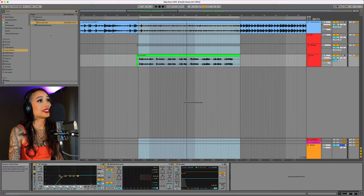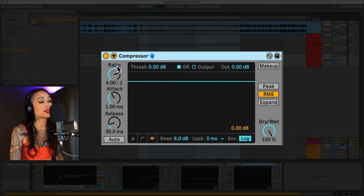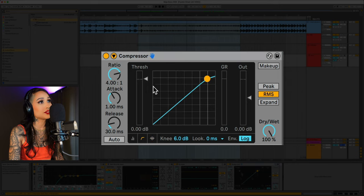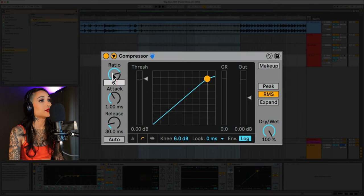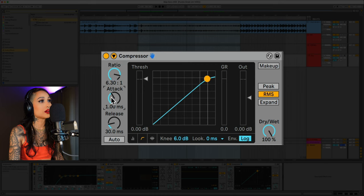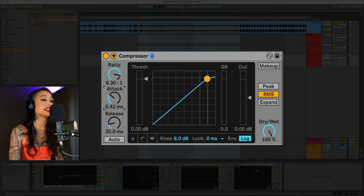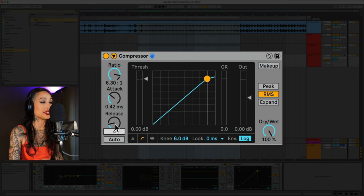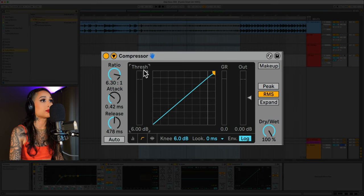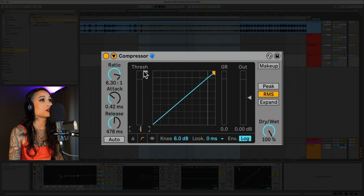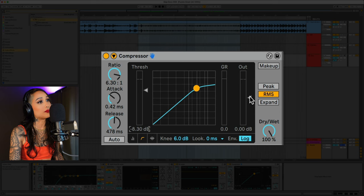Next, let's bring in some compression. I'm going to switch it to this view. Let's set the ratio to 6.3 to 1. We'll bring the attack to 0.42 and the release to 478. Let's bring down the threshold 8.3 dB and let's bring down the dry-wet.